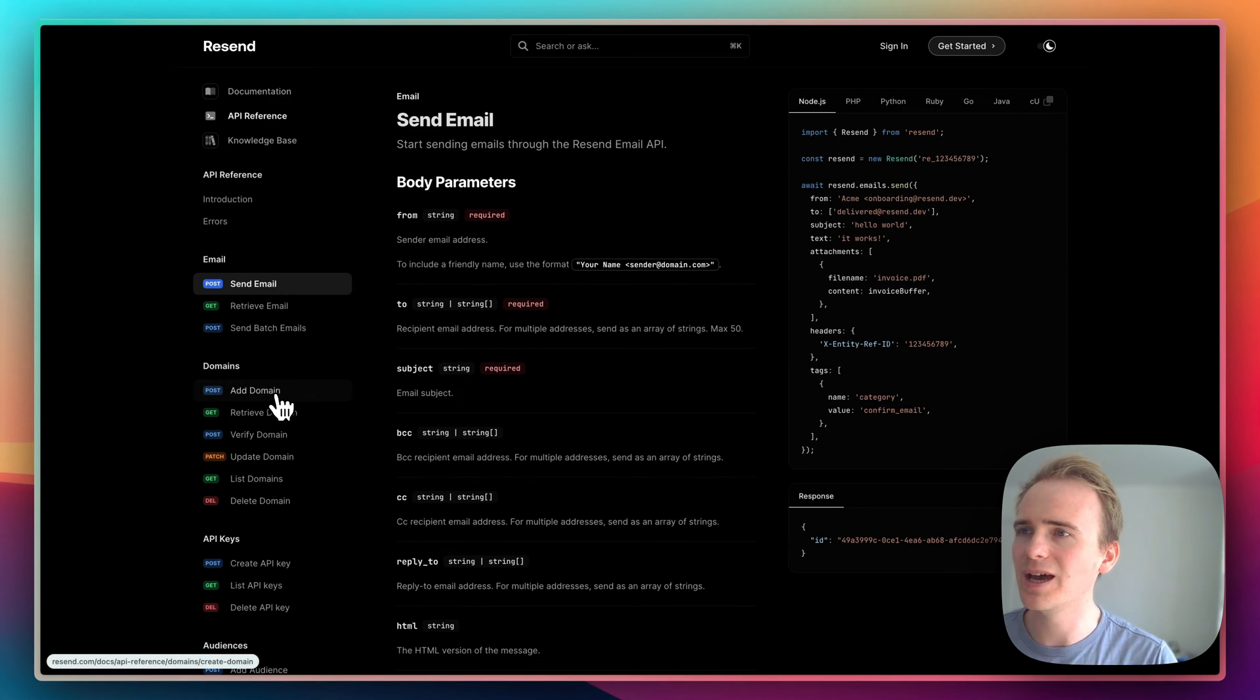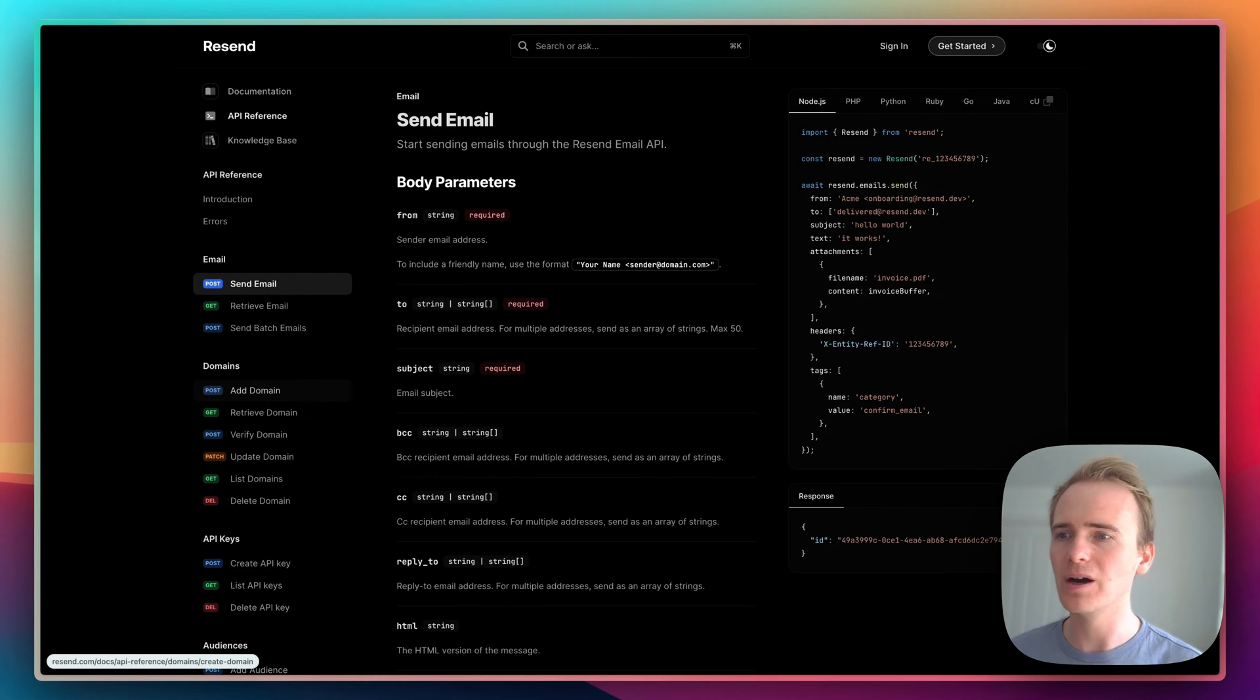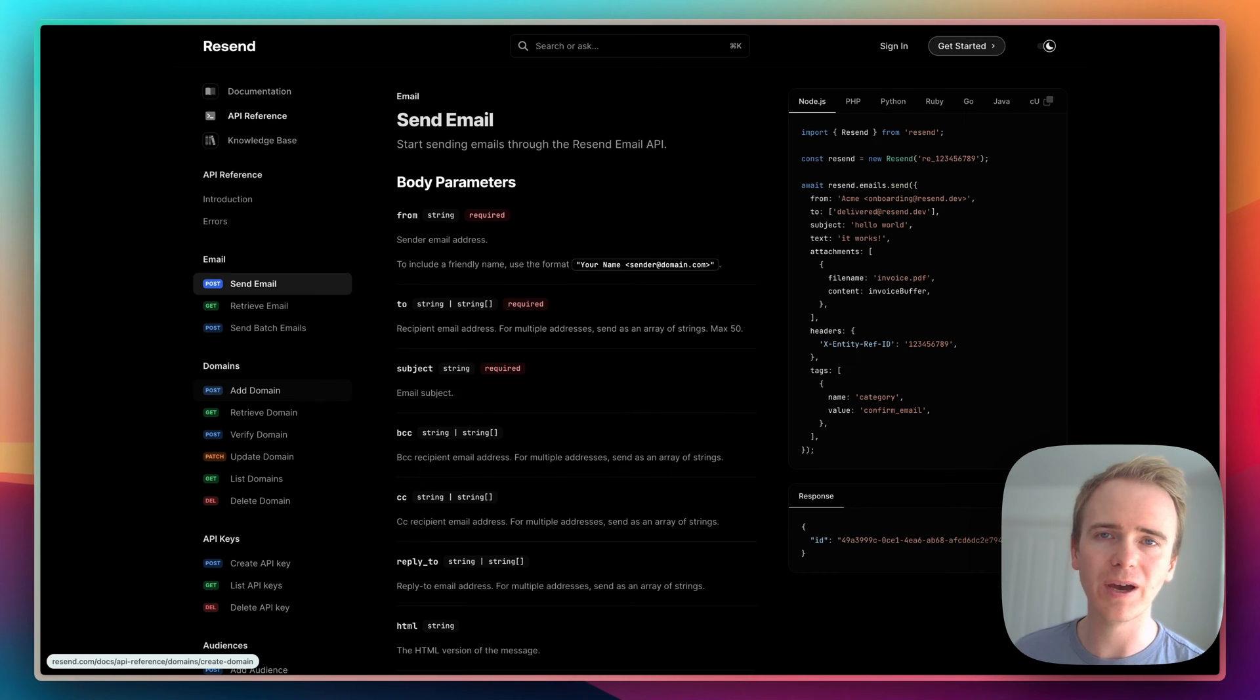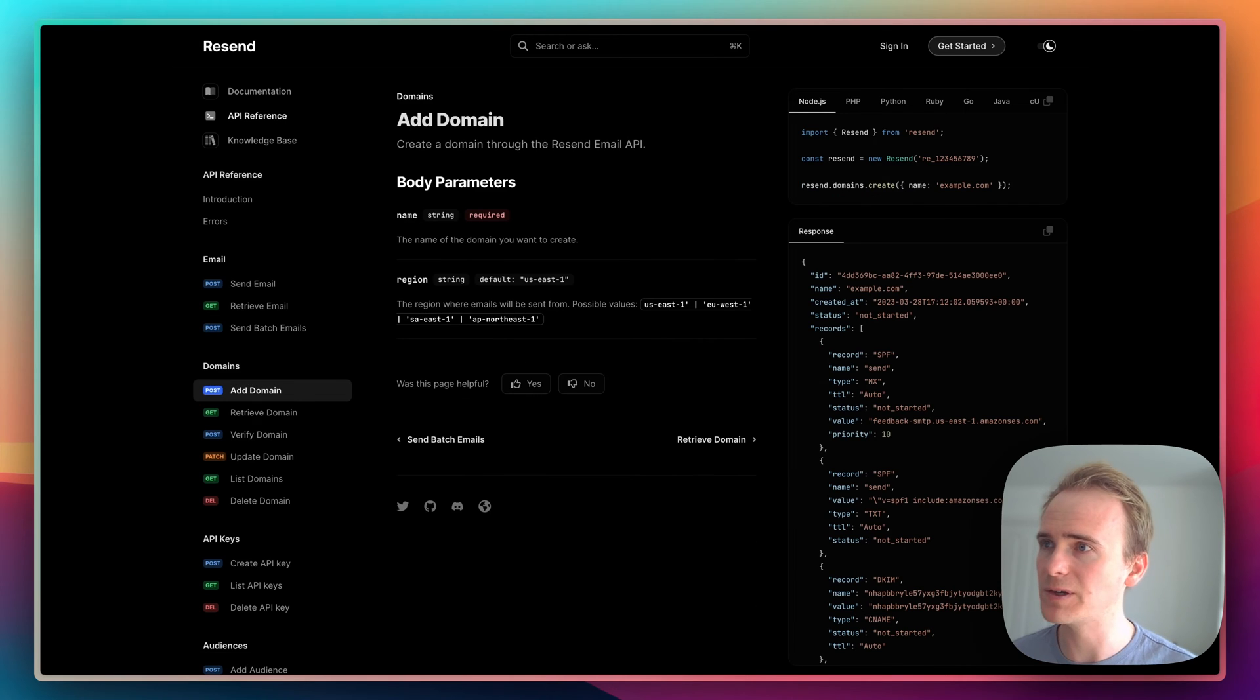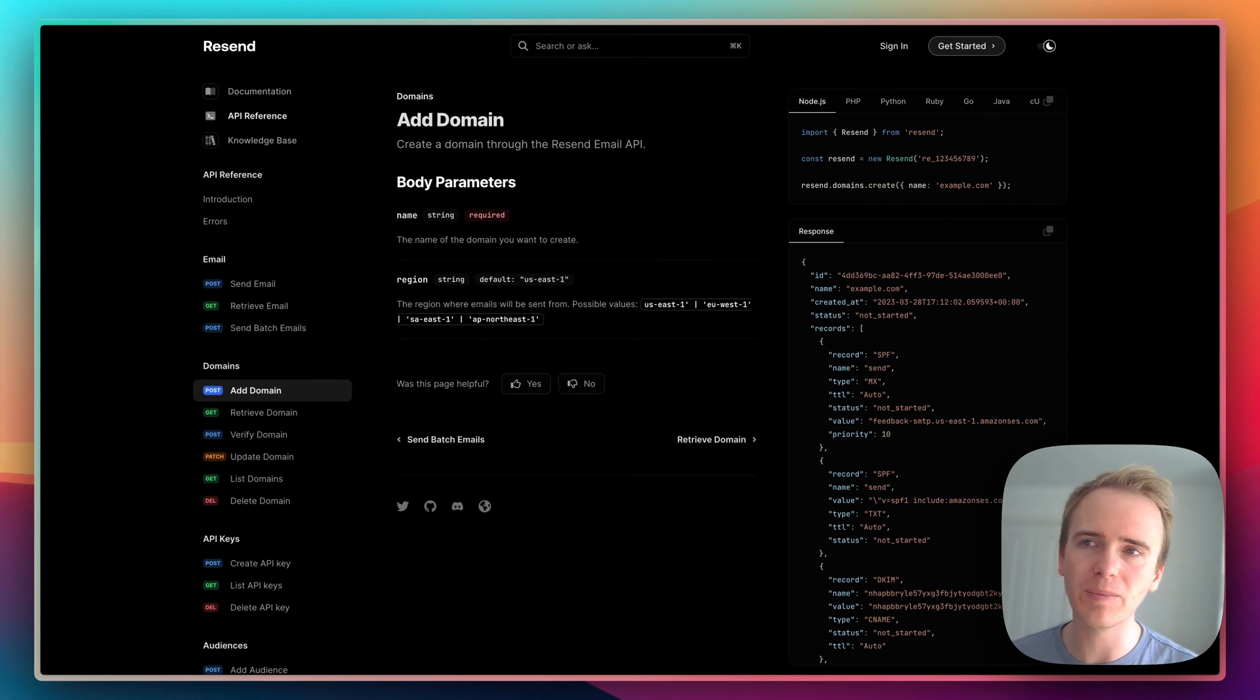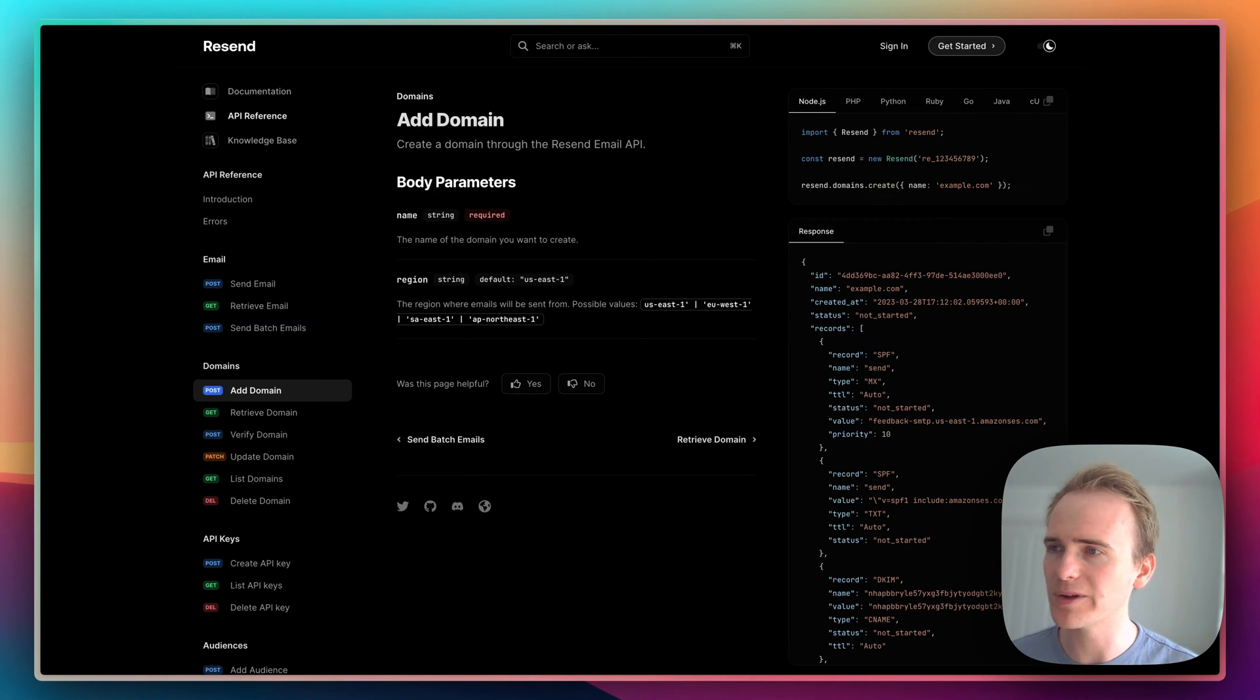But I get lots of questions about this. What if I want to add my users to allow them to add their own domains as senders within the app? Well, if you need to do that, then you need something like Resend, because you need to be able to add a domain over the API so that your users can add their domain through your app.